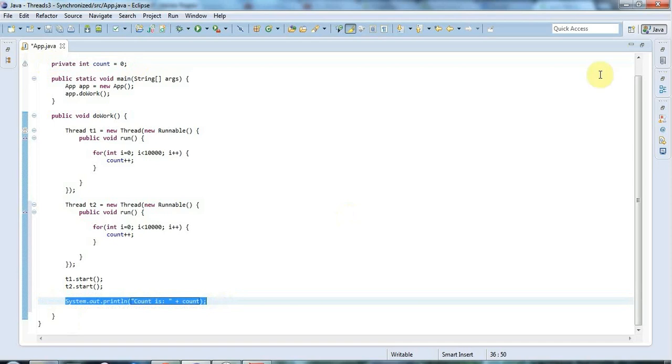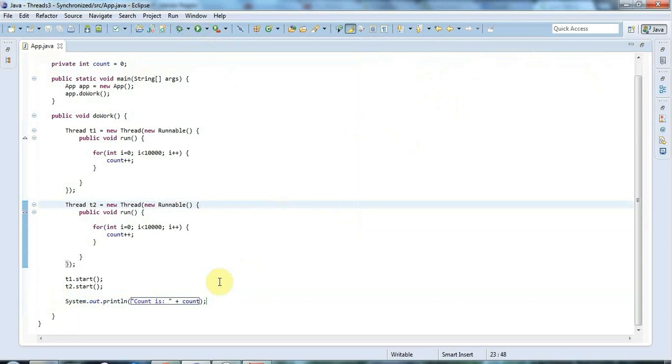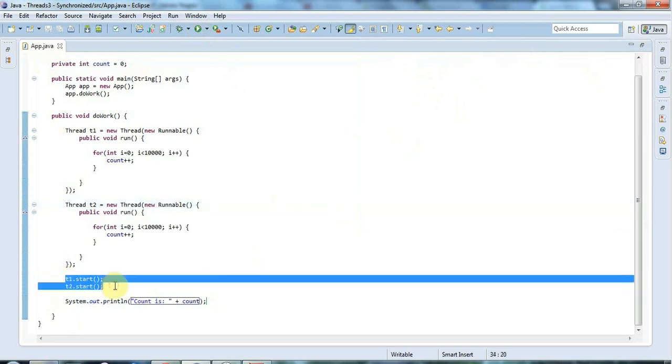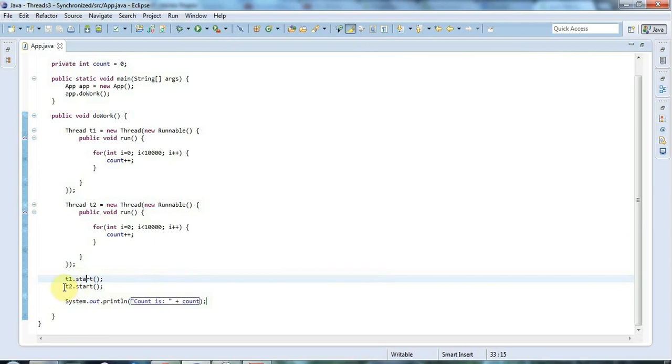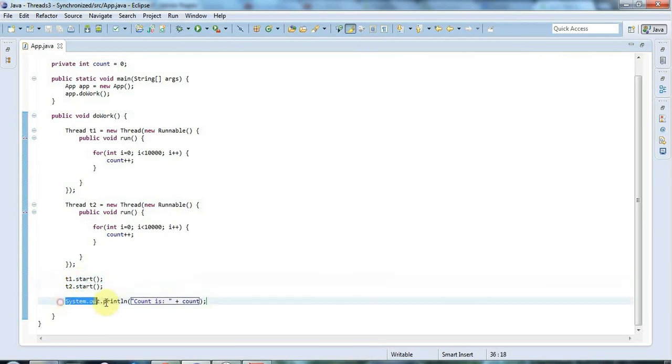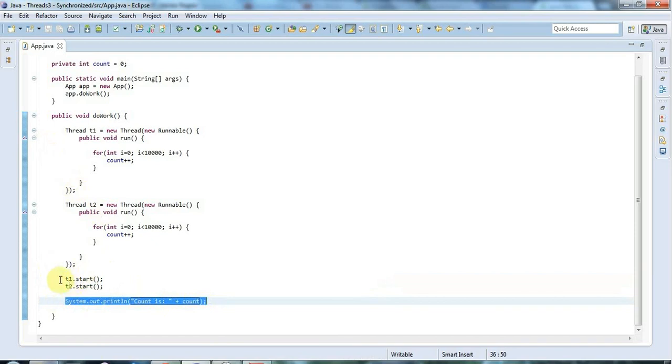Now you might already notice a problem with this code. If I run it, it says count is zero and the reason for that is that start always returns immediately because it spawns a thread - that's the whole point. So this executes and then in the main thread this executes, and then after this these loops are continuing to run. Basically we're outputting the value of count before these loops have really had time to get started.